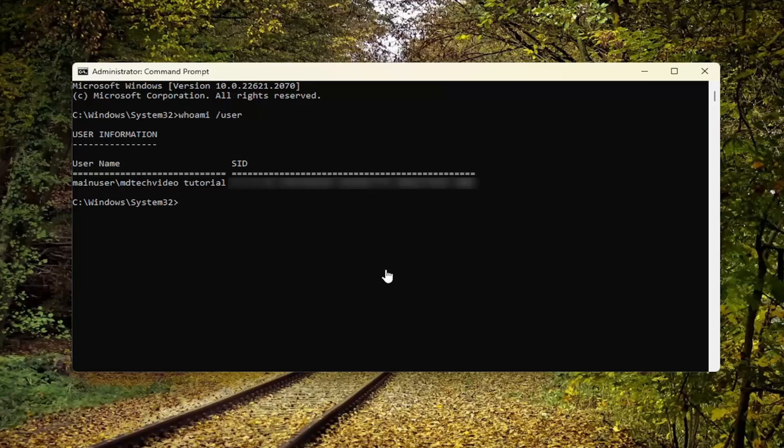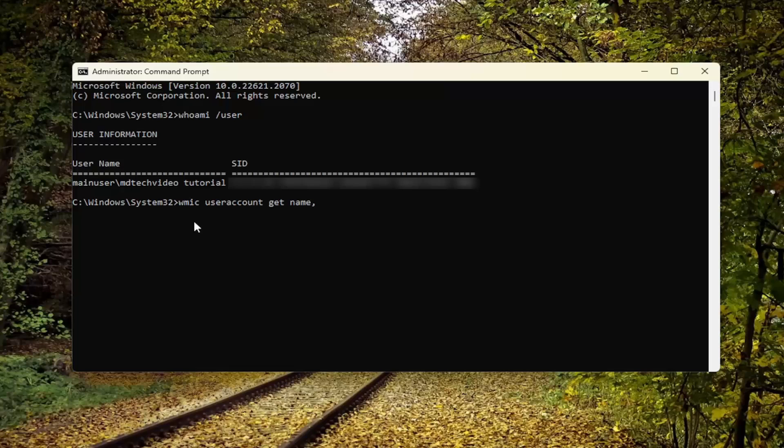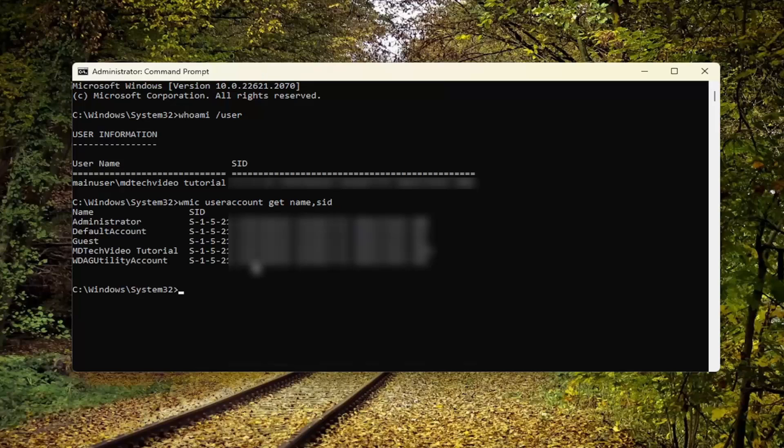If you want to find the SID numbers for all users present on your computer, type in: WMIC user account get name comma SID. There should be a space between WMIC, user, account, get, name, and then comma SID - exactly as you see it on my screen.